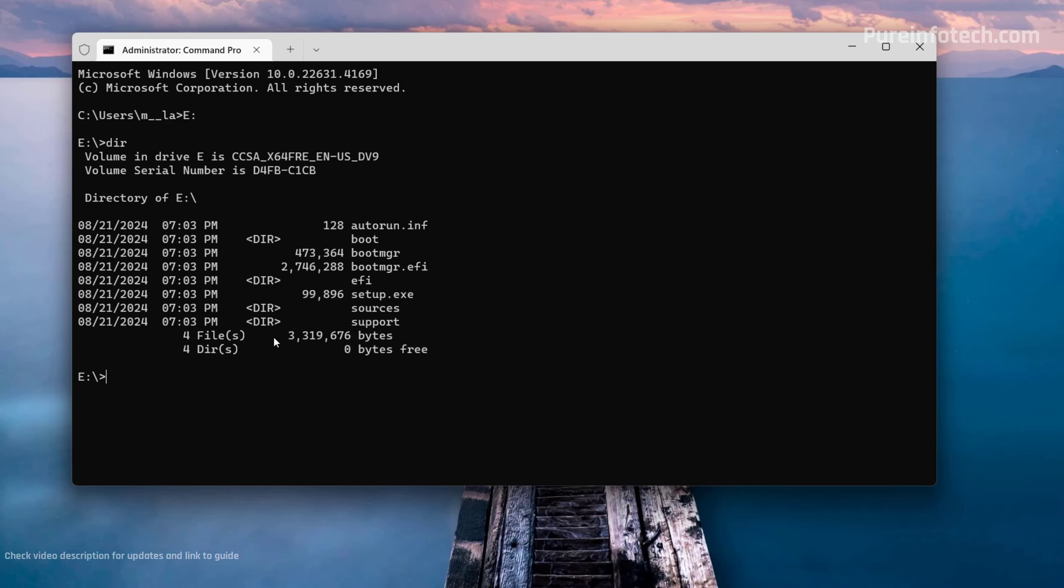We can do a dir command so we can see that we have all the installation files. From here, we're going to use the setup.exe command and then we're going to use the /Product Server option and then press Enter.